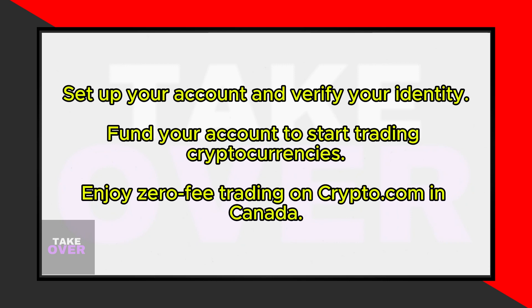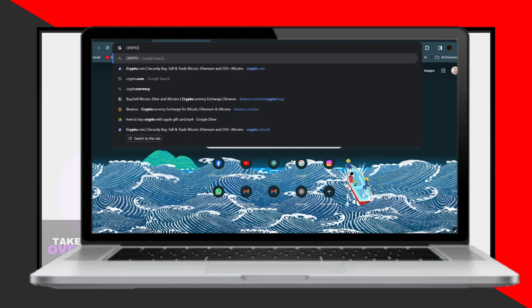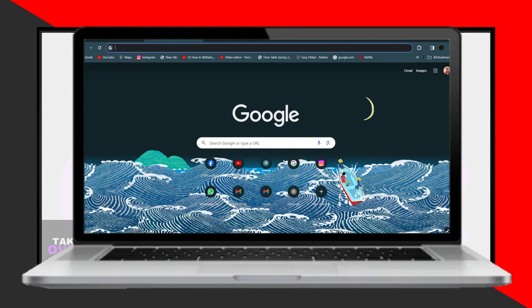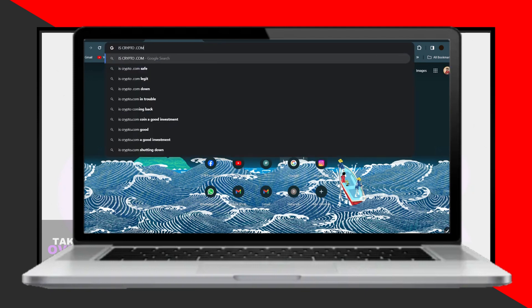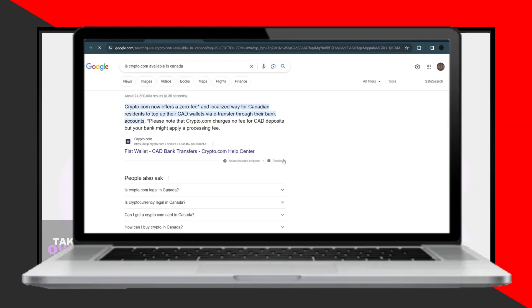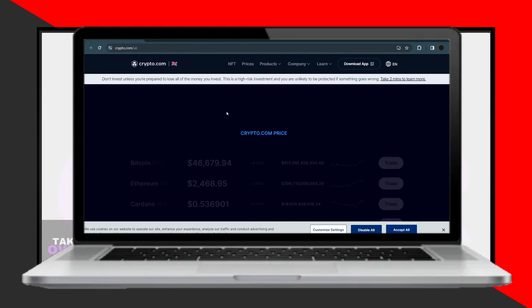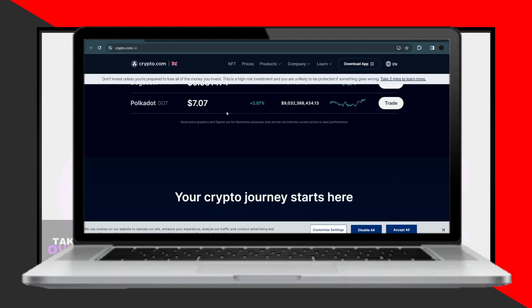After downloading the app, you can immediately begin trading cryptocurrencies. The process involves setting up your account, verifying your identity as required by the platform, and then funding your account to start trading. Crypto.com provides a user-friendly interface and a range of features to facilitate your trading experience in Canada.